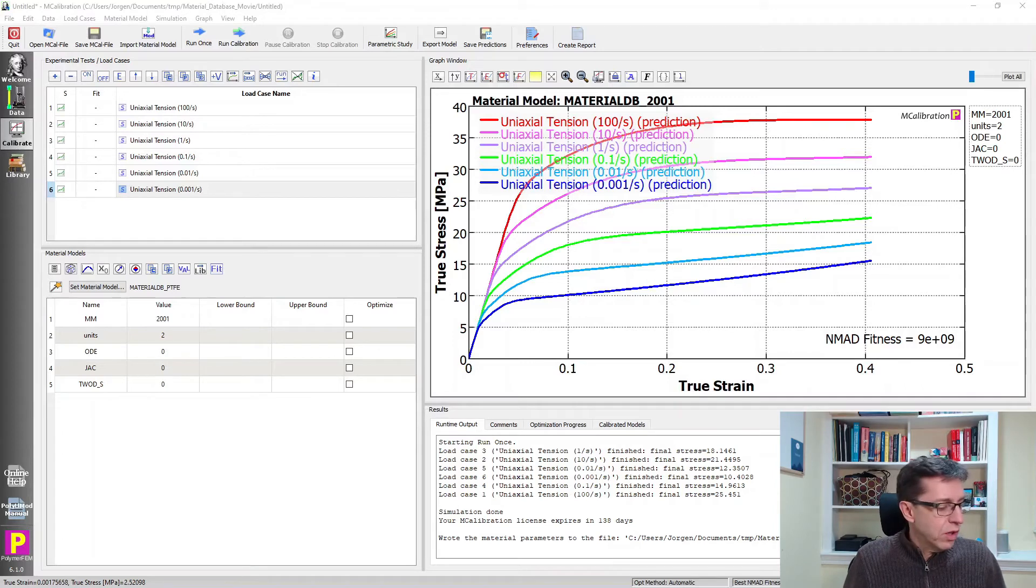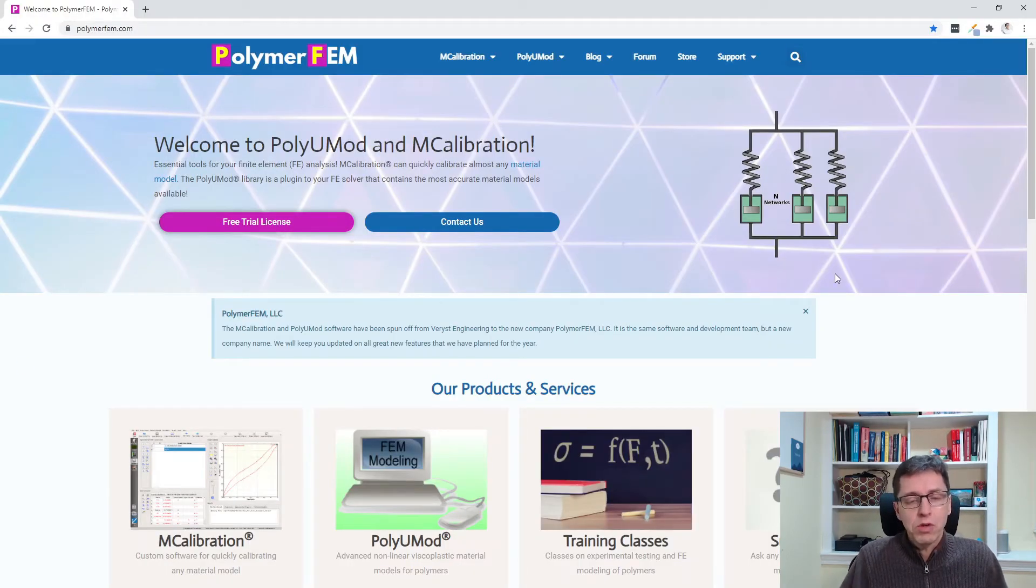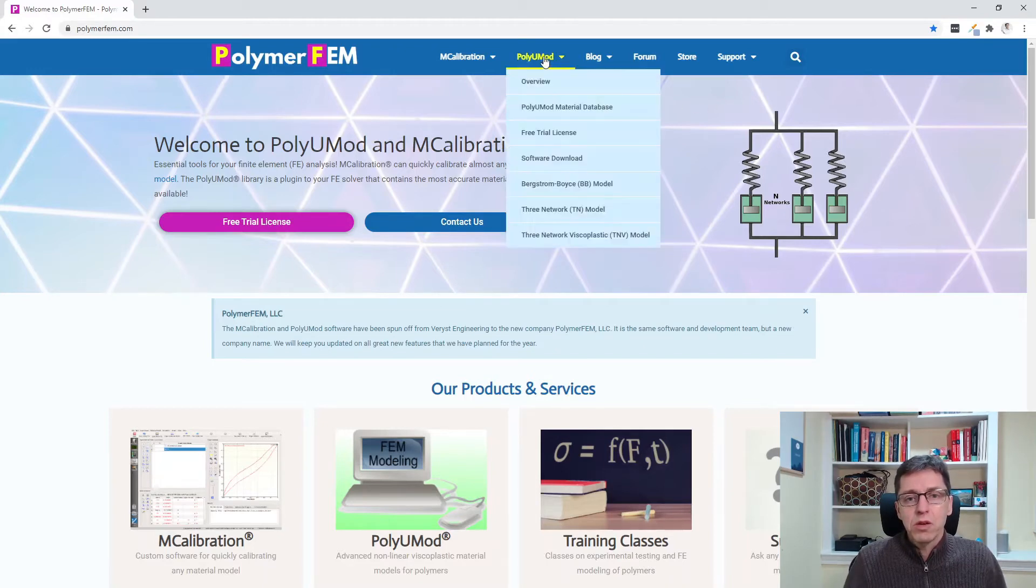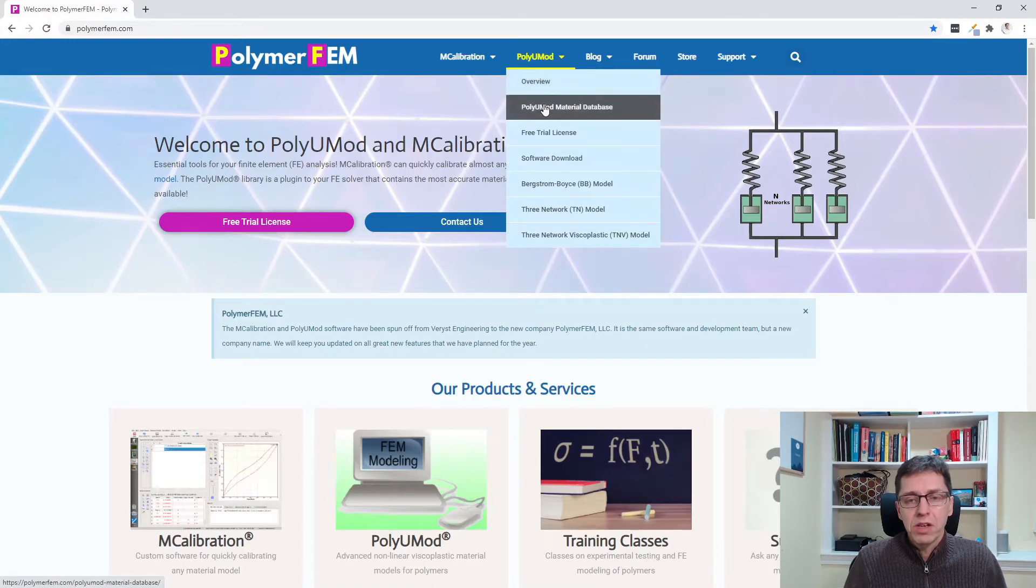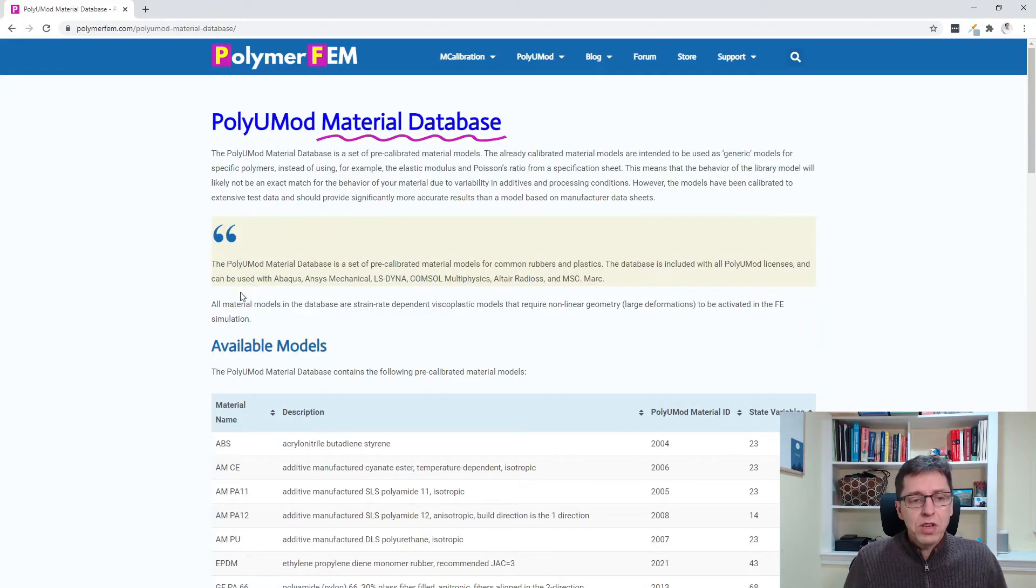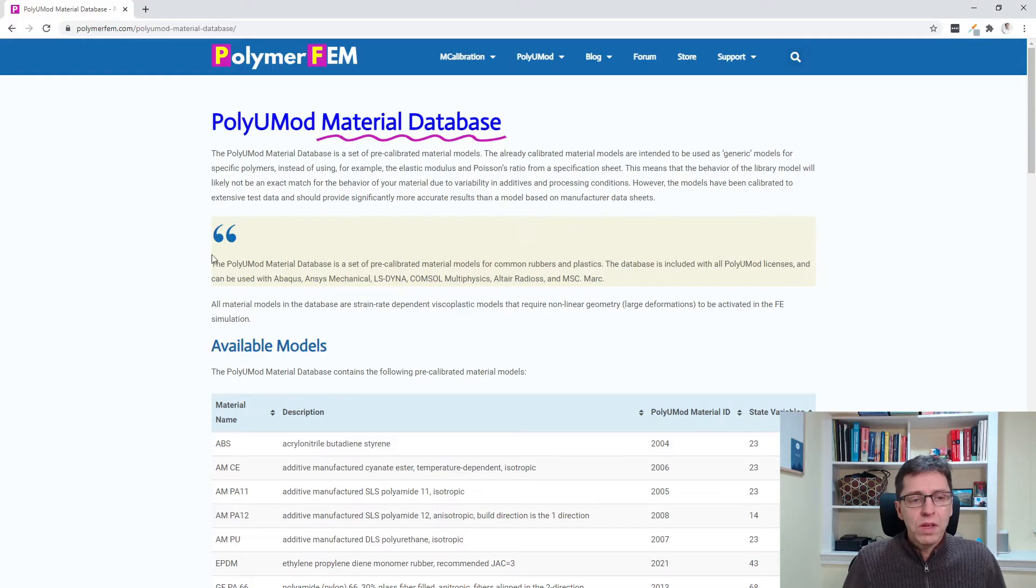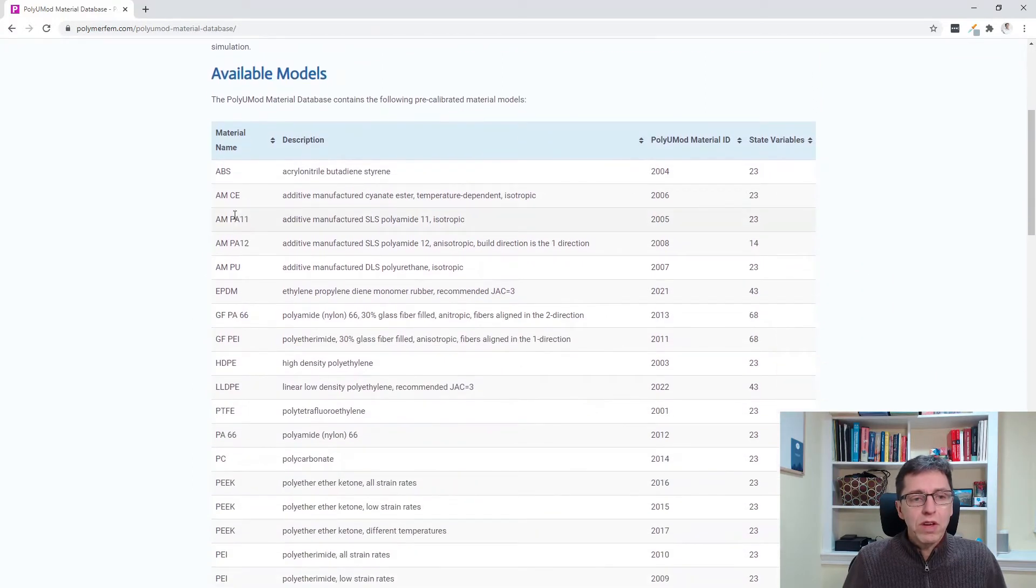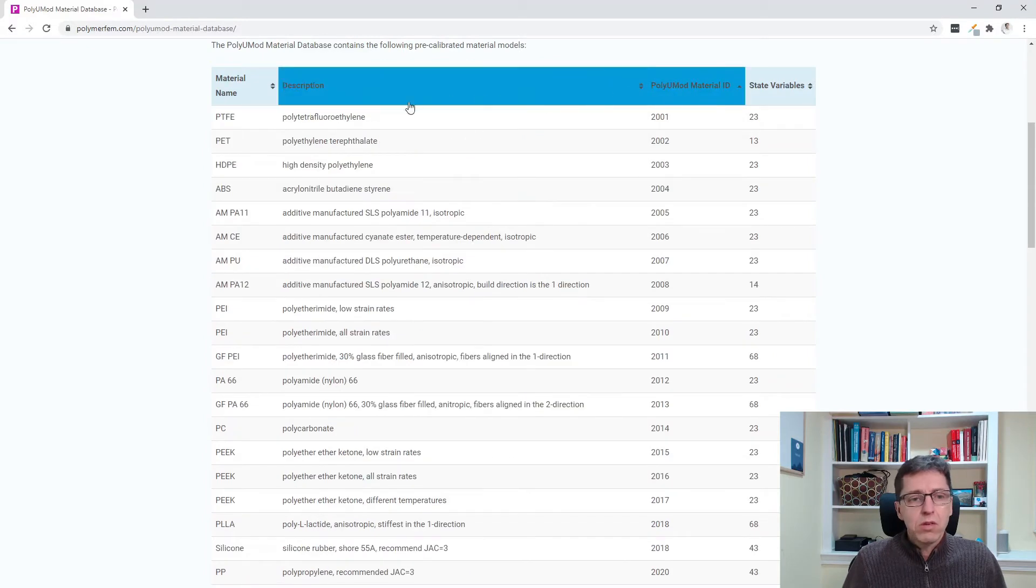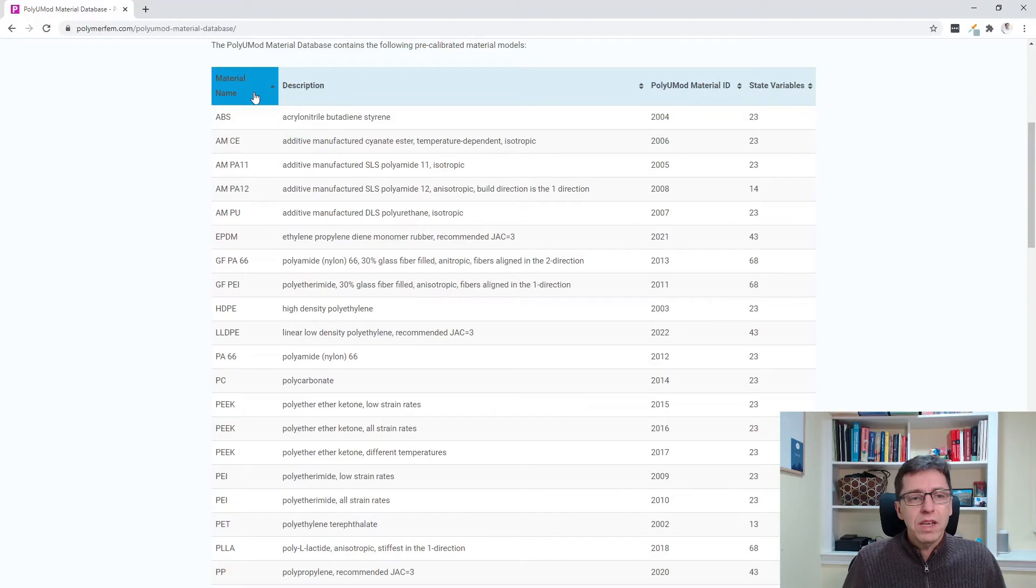First I'm going to demonstrate how you can read more about this to see what the options are. So if you go to the polymerfem.com website and then you go to the PolyUMod menu item and click PolyUMod material database. If you click on that there's a page here that describes a little bit more about how this database works and what the choices are here. So we can scroll down to the available models. There are 22 models in this database. You can sort them depending on name or on the id here.